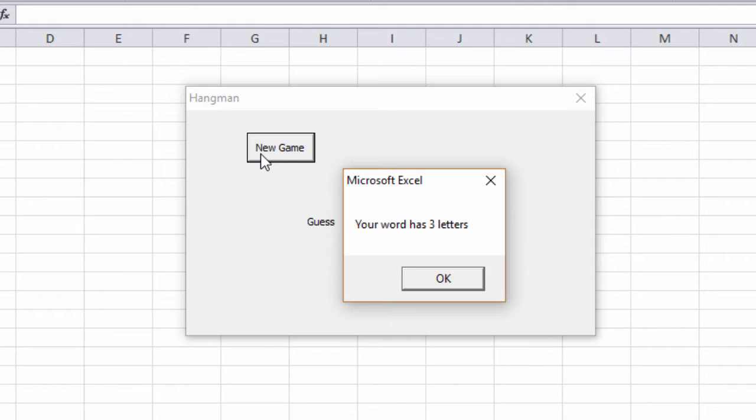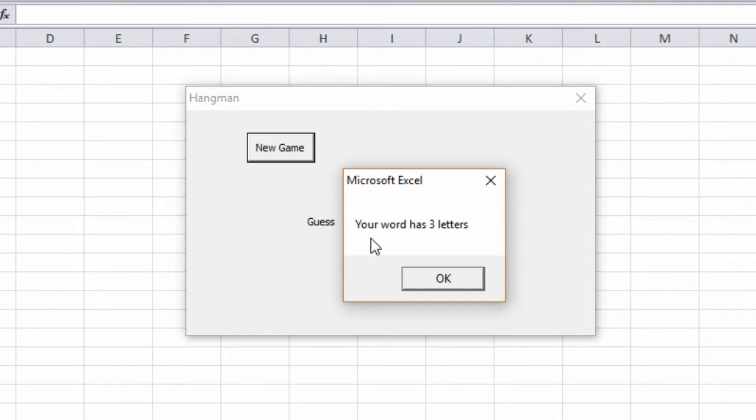The message box is one way that my program can output something. Here I can see a string of text which is telling me that the word I have to guess has got three letters.